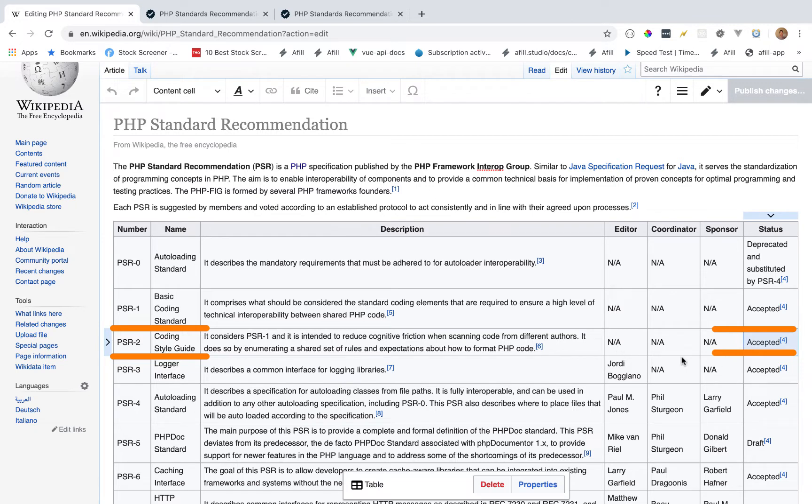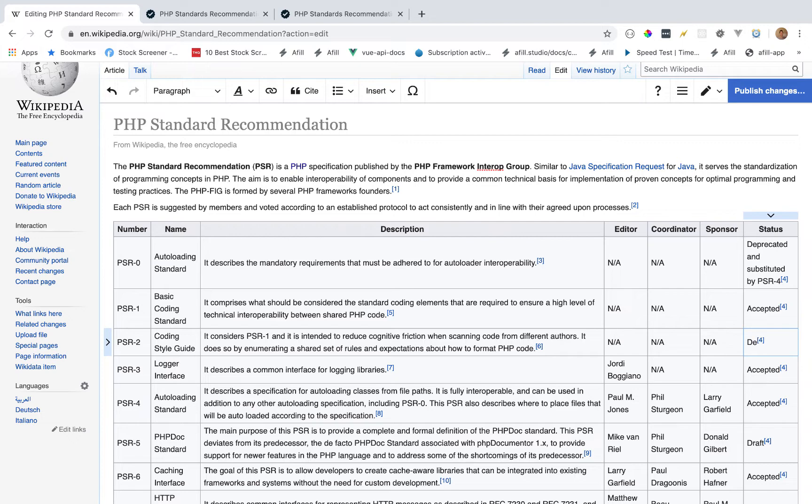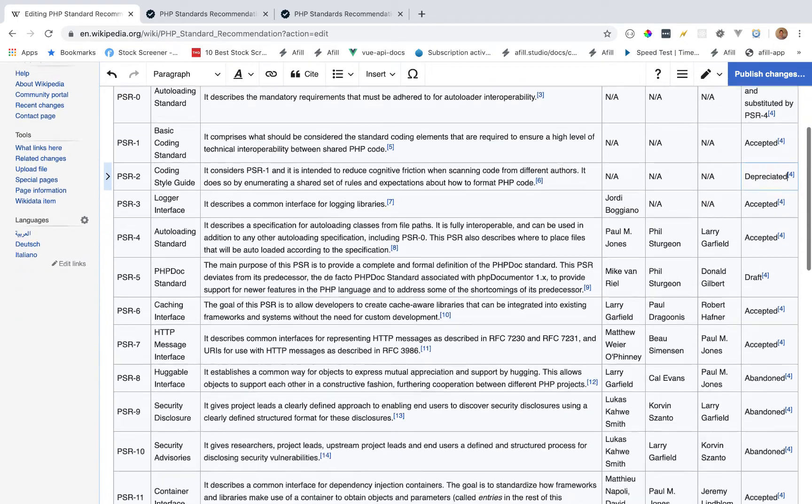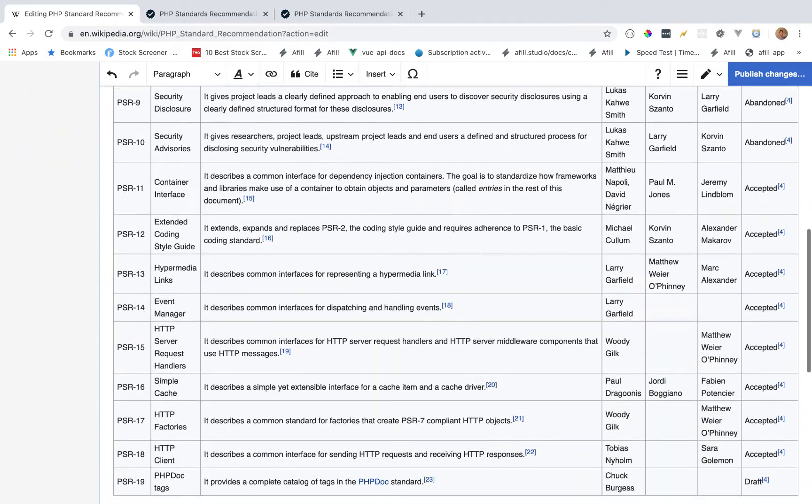So PSR-2 code style guide accepted. What we're going to do is update that to deprecated by double clicking on accepted and simply deleting it, then updating it. We signed up for an account, went to the page, pressed edit, and now we can just type in exactly what we want to update it.